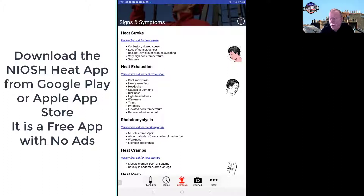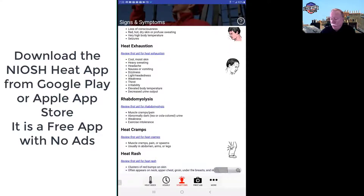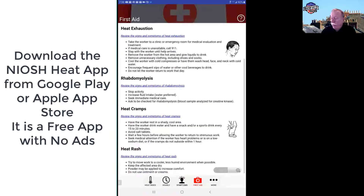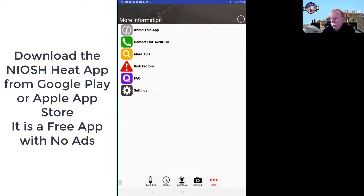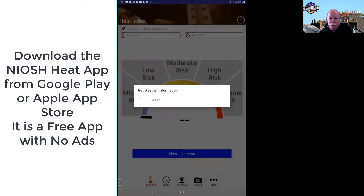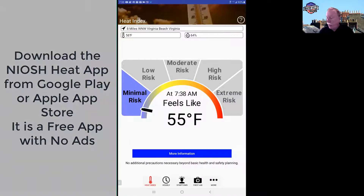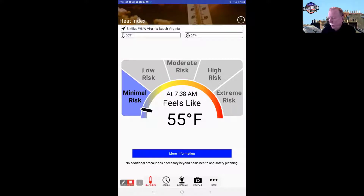There's another tab that gives symptoms of heat illness — from heat rash and heat cramps to rhabdomyolysis, heat exhaustion, and heat stroke. On another tab they give you first aid instructions, and finally a few more resources on the more tab. Crew leaders and supervisors need to have that app on their phones. It's a free download available for Android and iPhone — go to your app store and search 'NIOSH heat app.'